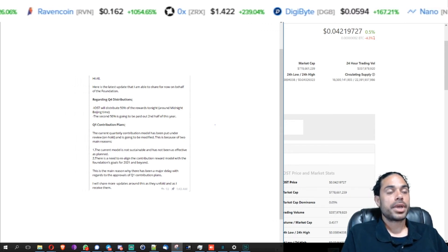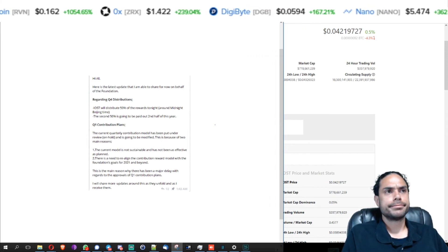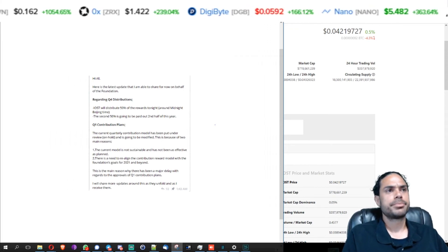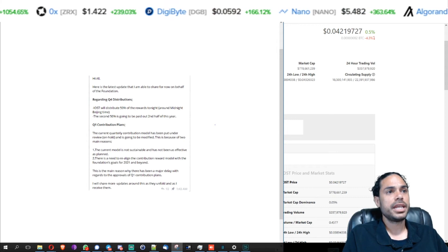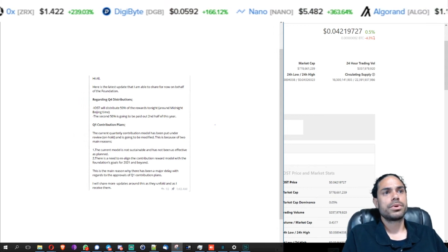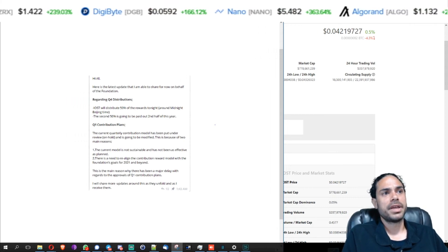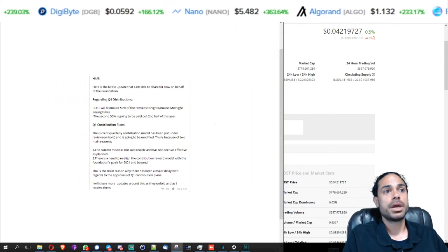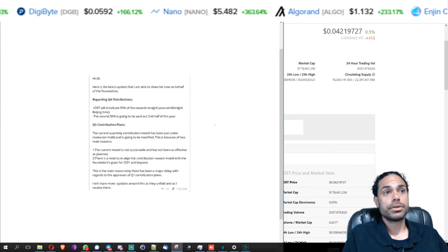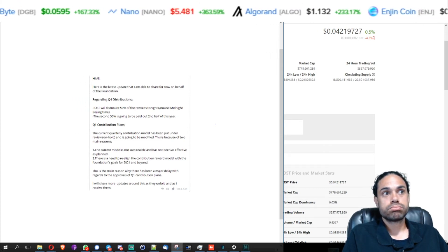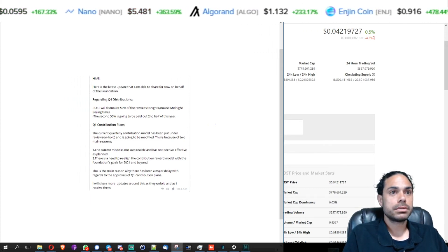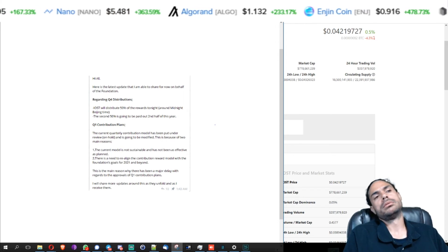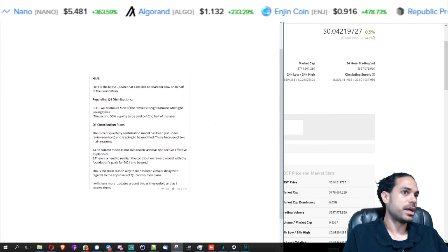Okay, very detailed description there, appreciate that. There is a need to realign the contribution reward model with the foundation's goals for 2021 and beyond. What are those goals? What needs to be realigned? What are you trying to realign?